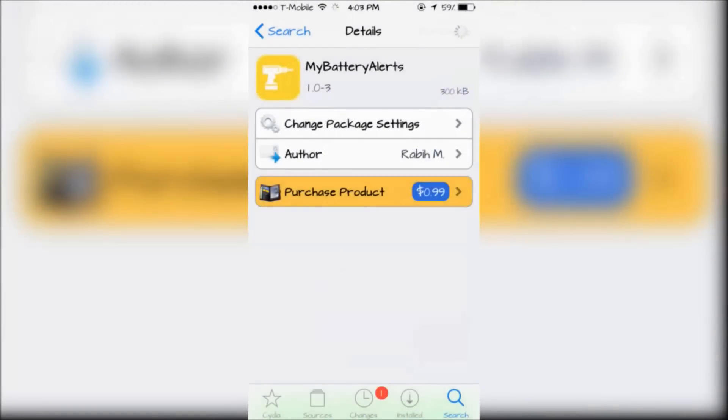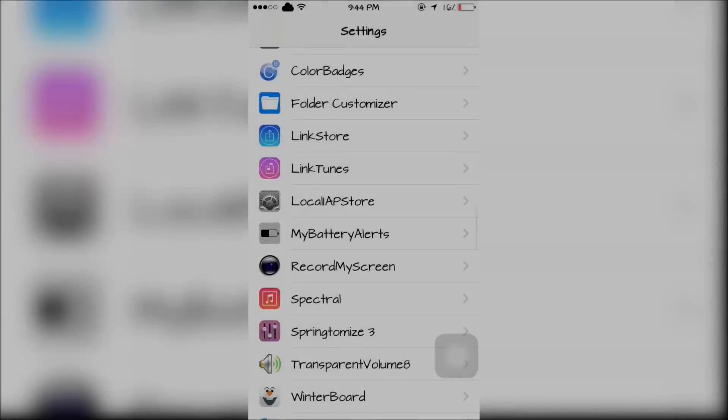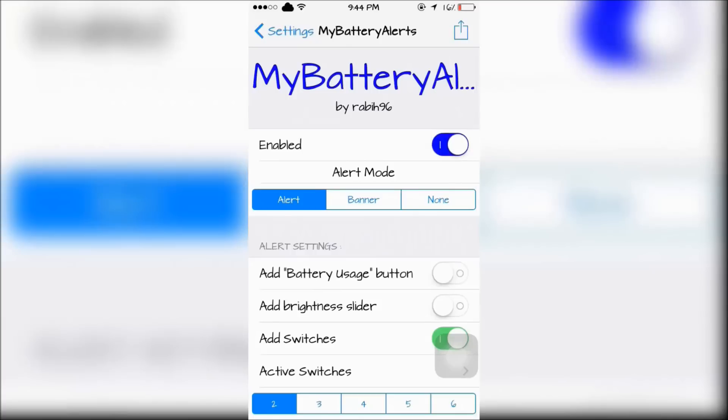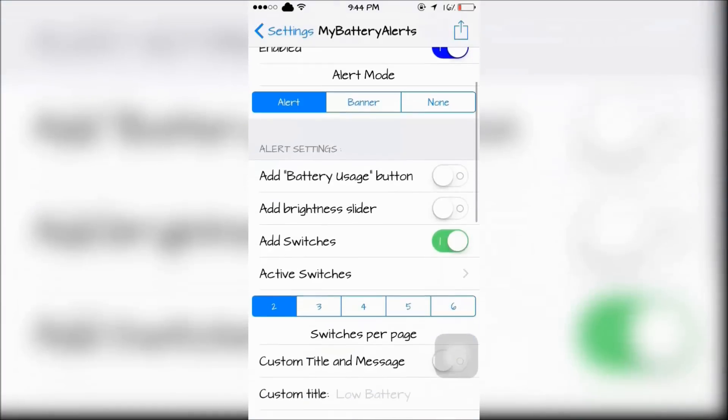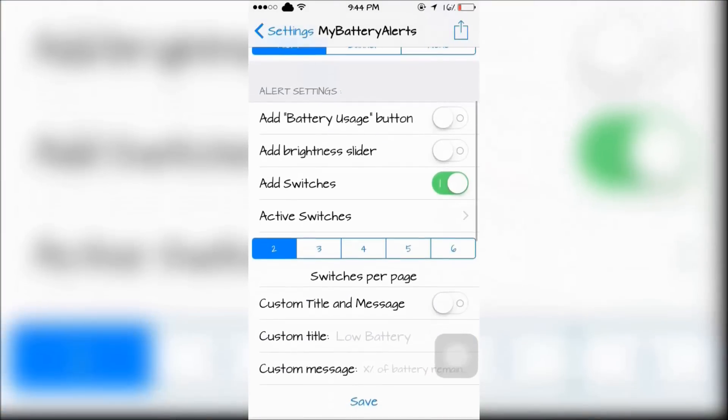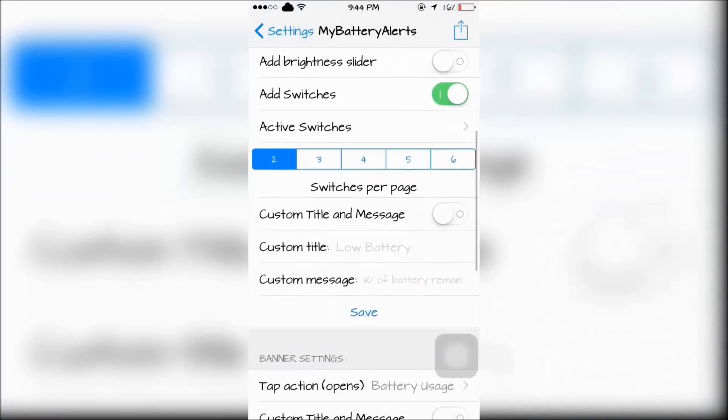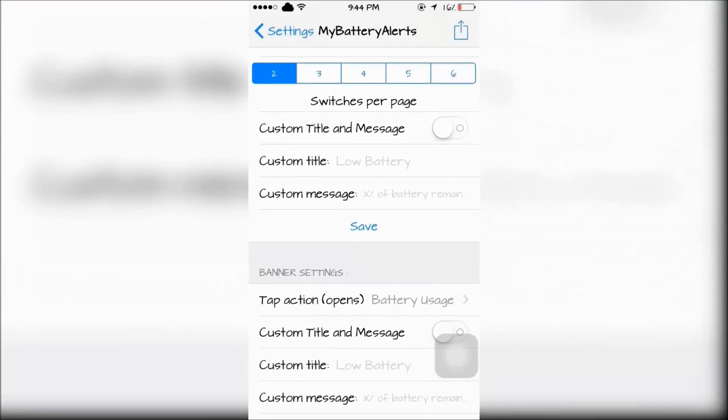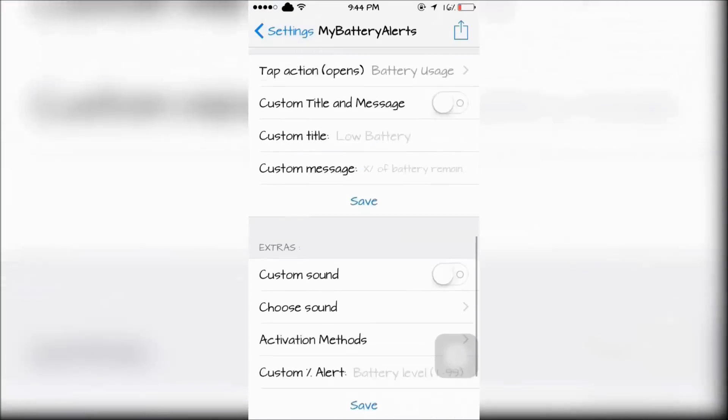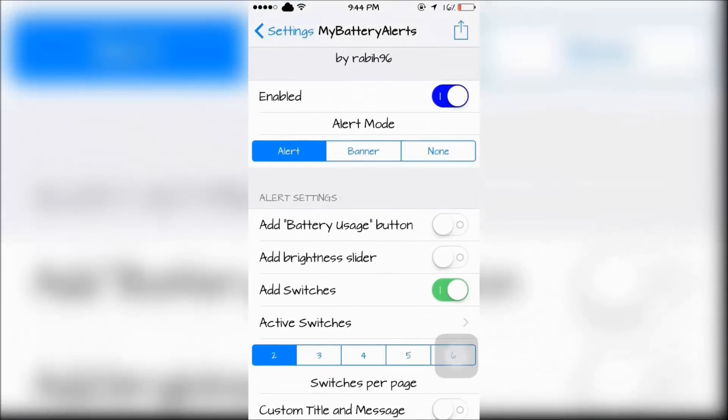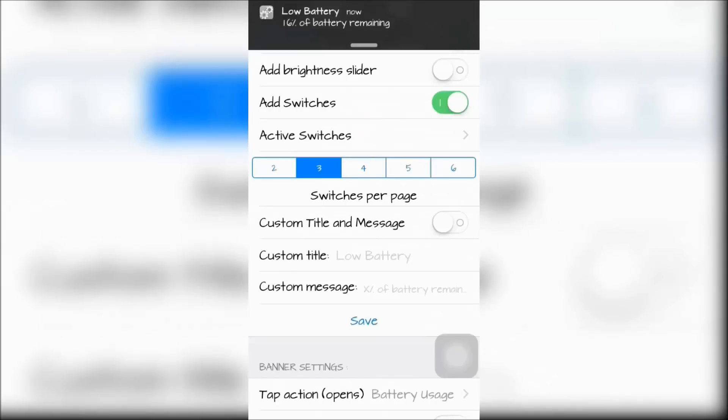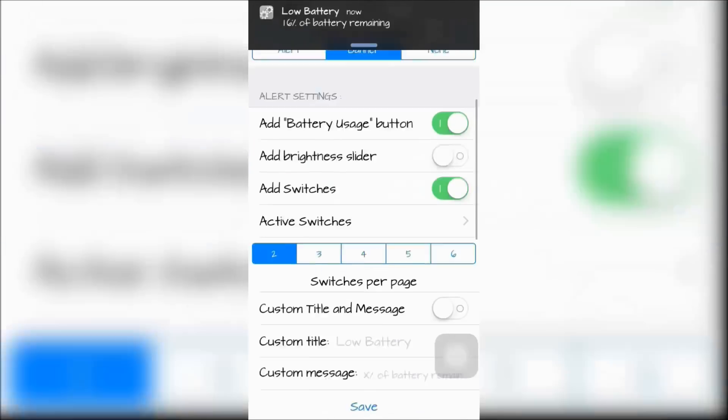Next is My Battery Alerts, which alerts you when your battery is getting low. There's an alert mode, a banner mode, and a none mode. You can have a custom message and a custom title. Here's an example of what the banner mode looks like, and if you tap it, it'll take you to your battery usage settings.